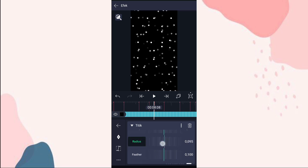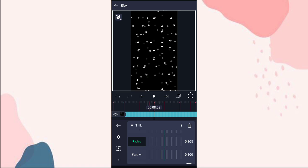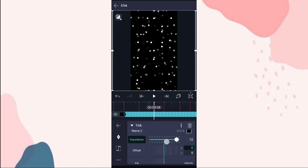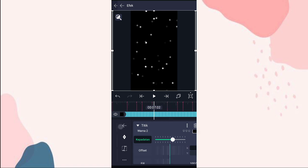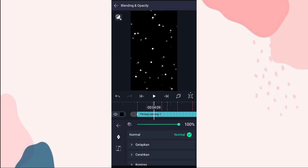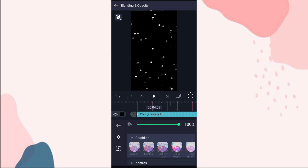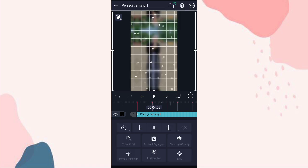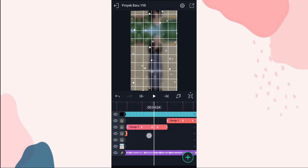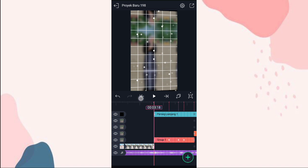Yang radius ini kita ubah jadi 0,105. Yang kepadatan kita ubah jadi 8. Ke blending and opacity, pilih cerahkan, pilih screen.